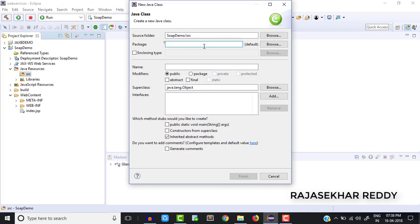When you are developing any provider or client program, the package name should be mandatory — otherwise the project will not be deployed. So I am giving a package name: 'LearnToSuccess'. After that we need to give the provider class name — in my case I am giving 'Operations'. Operations is my provider class name. After that click Finish.